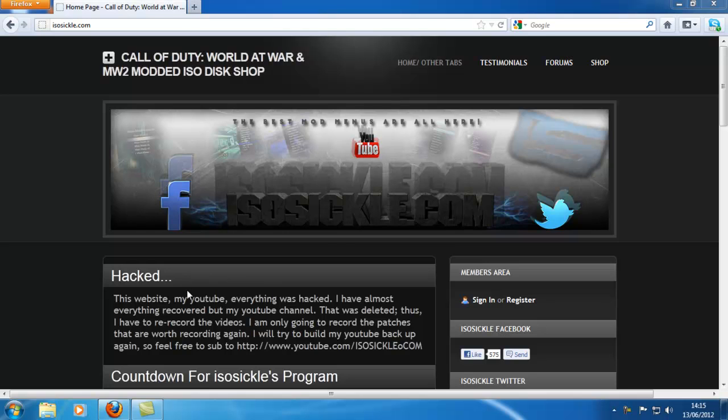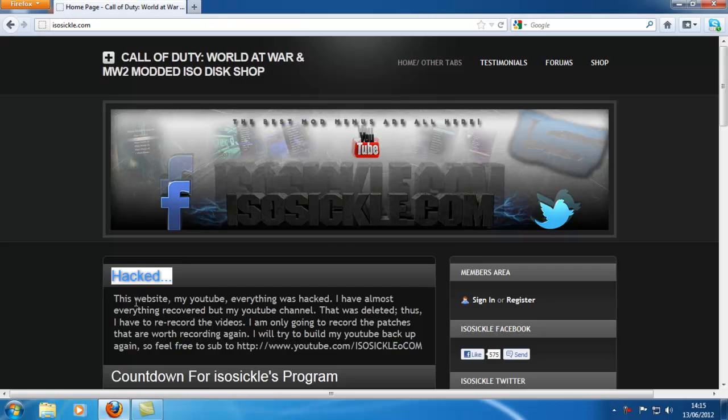He's got it all back now, there's no problem about having it back, but the only thing he hasn't got back is his channel. As you can see, if you come to his home page on his website it states: